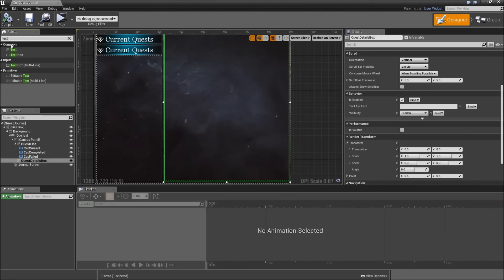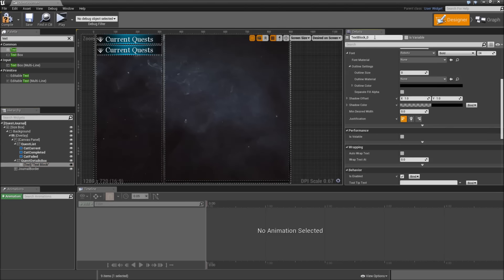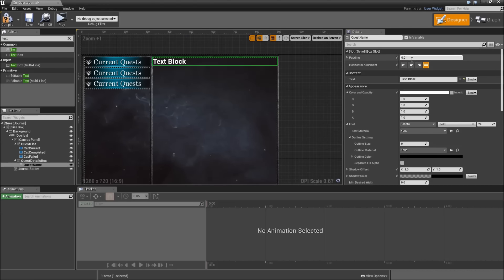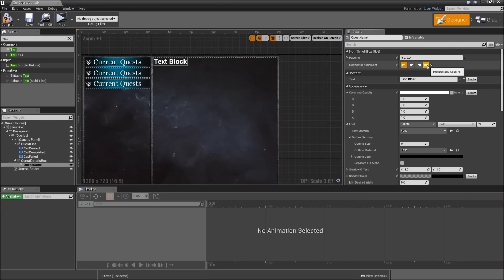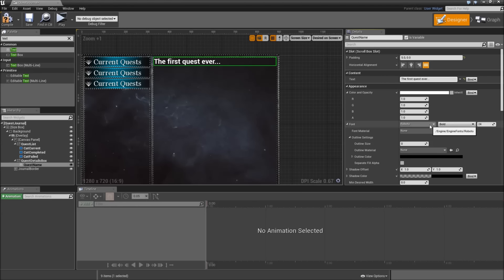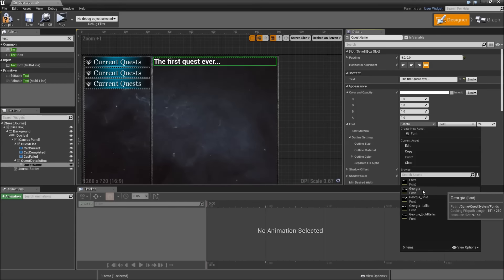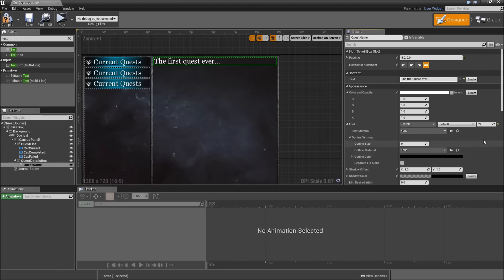Then we will search for text and drag that on top of our quest details box. Call that 'quest name' and make it a variable. Padding for that will be 5 to the left and right. Set that to horizontally aligned fill. Type in some default text: 'The first quest ever...'. Let's also select another font — we will use Georgia — and increase the font size to 35.